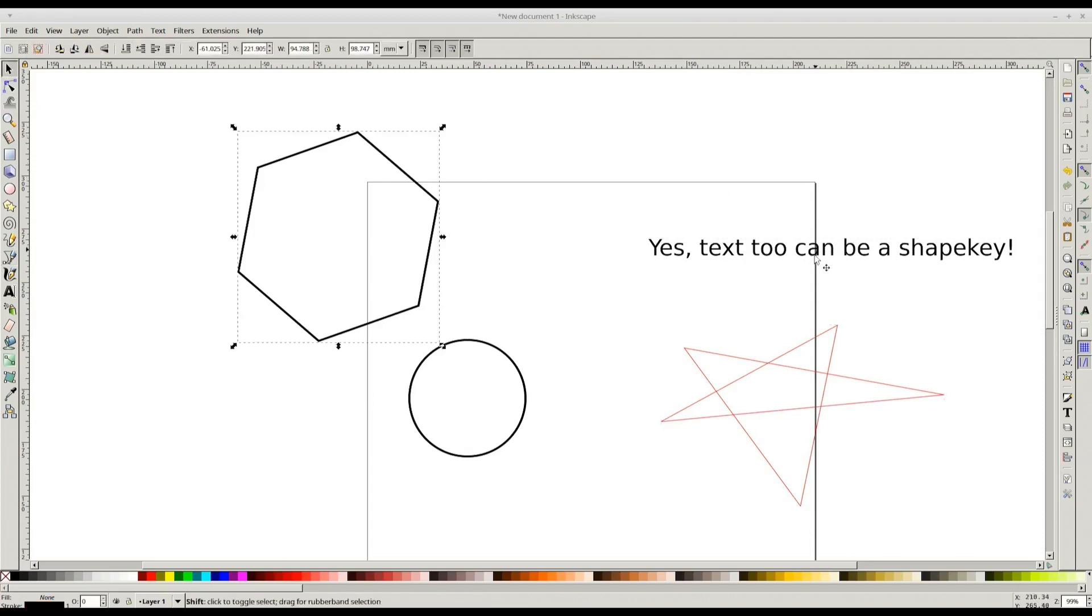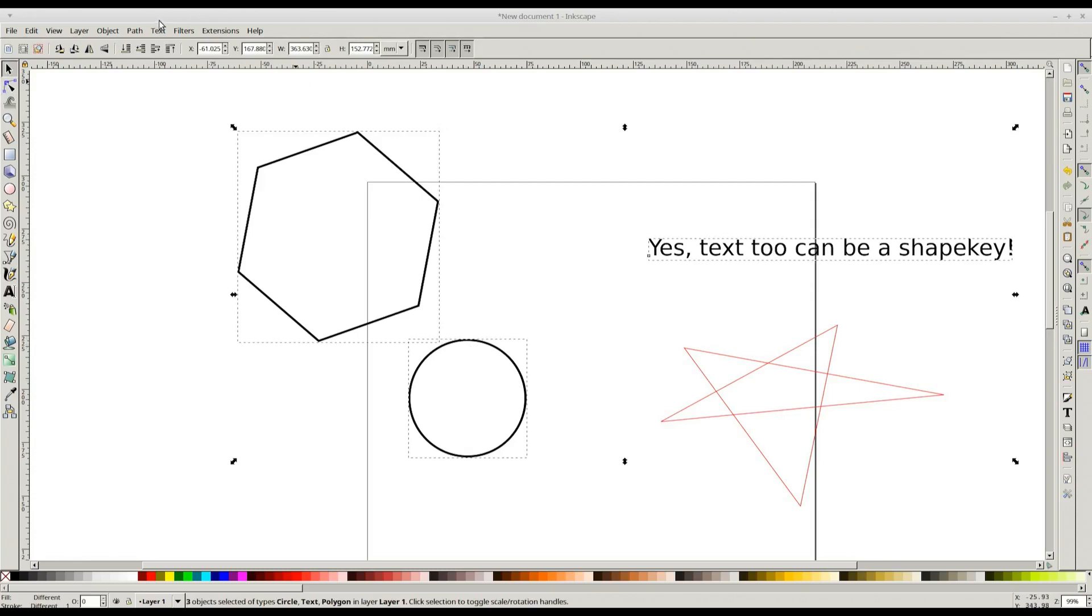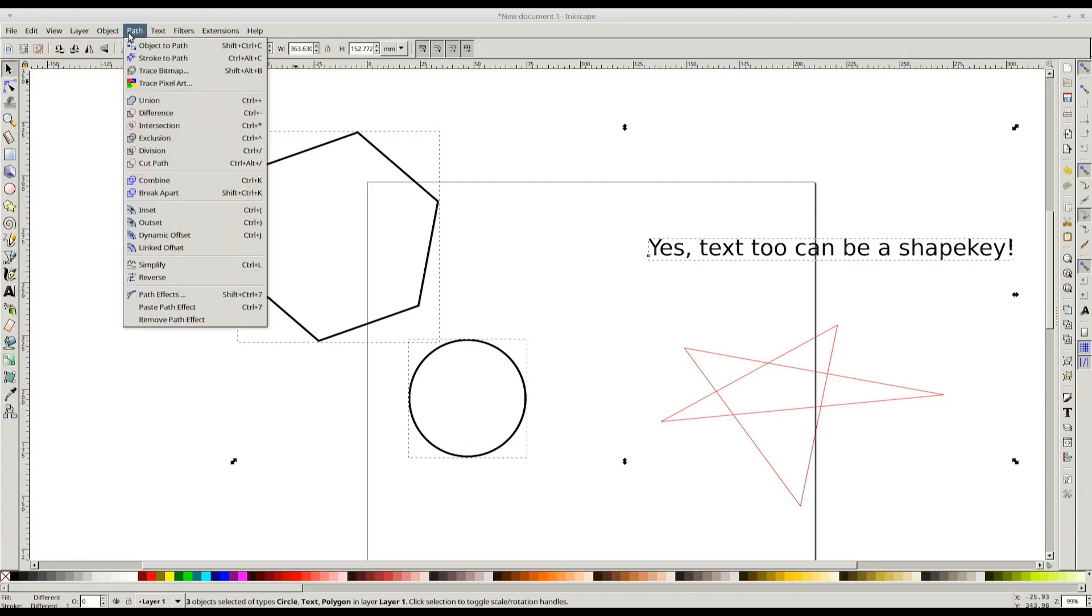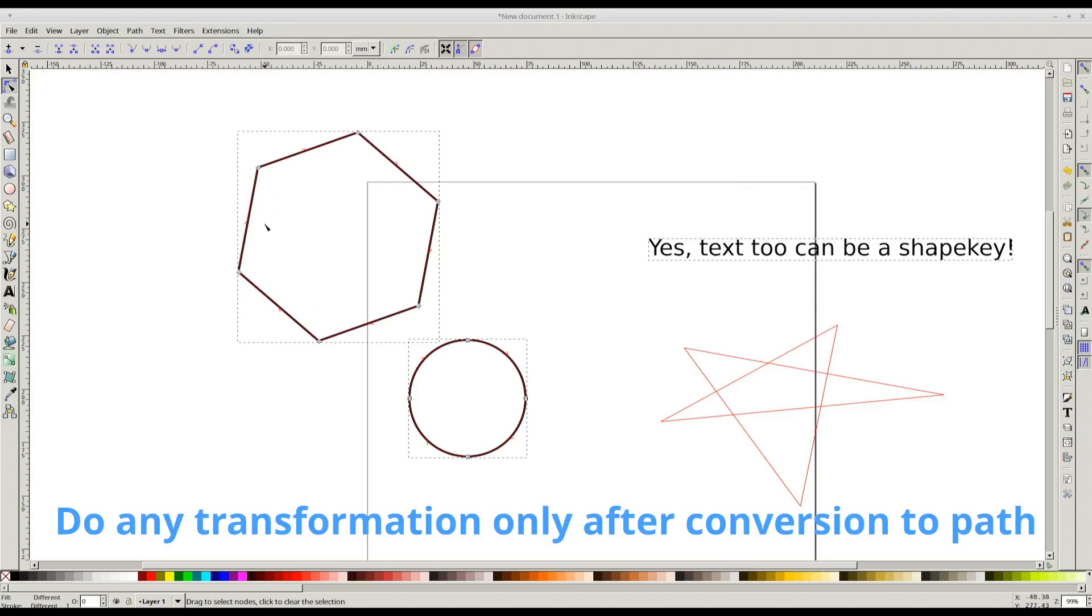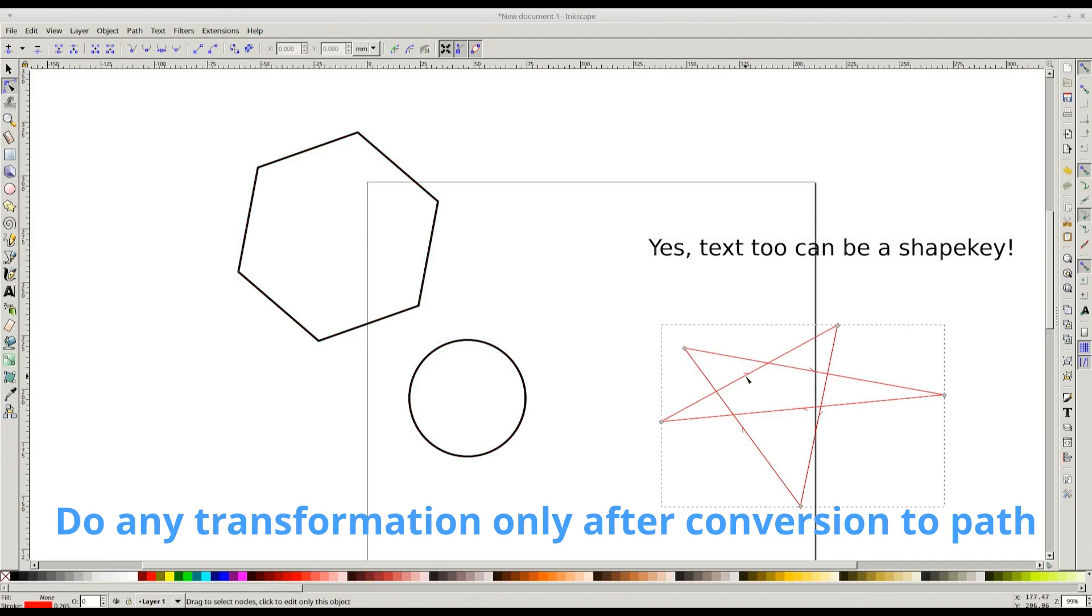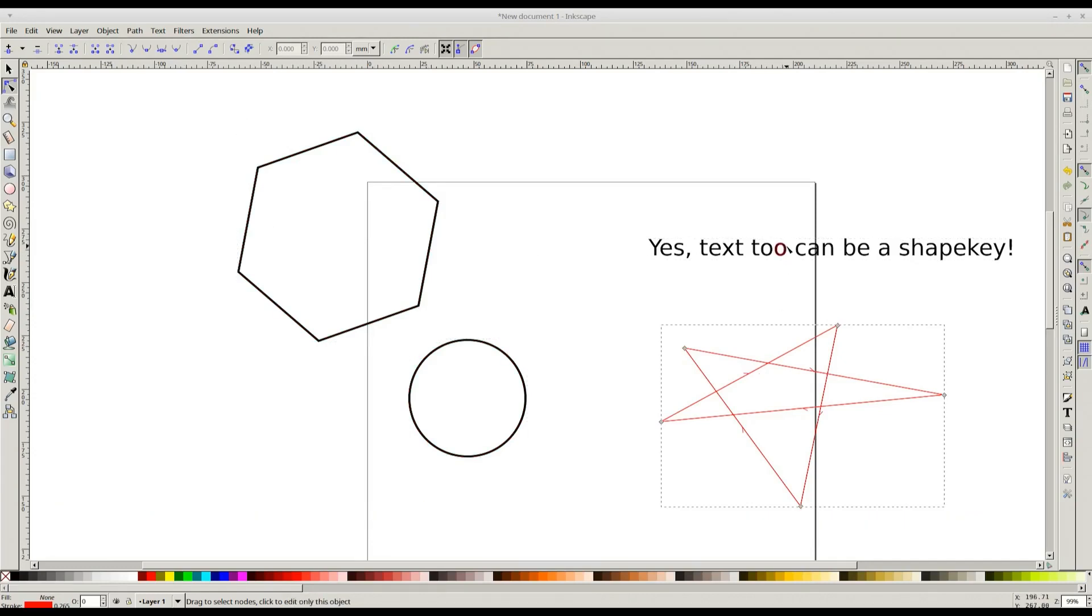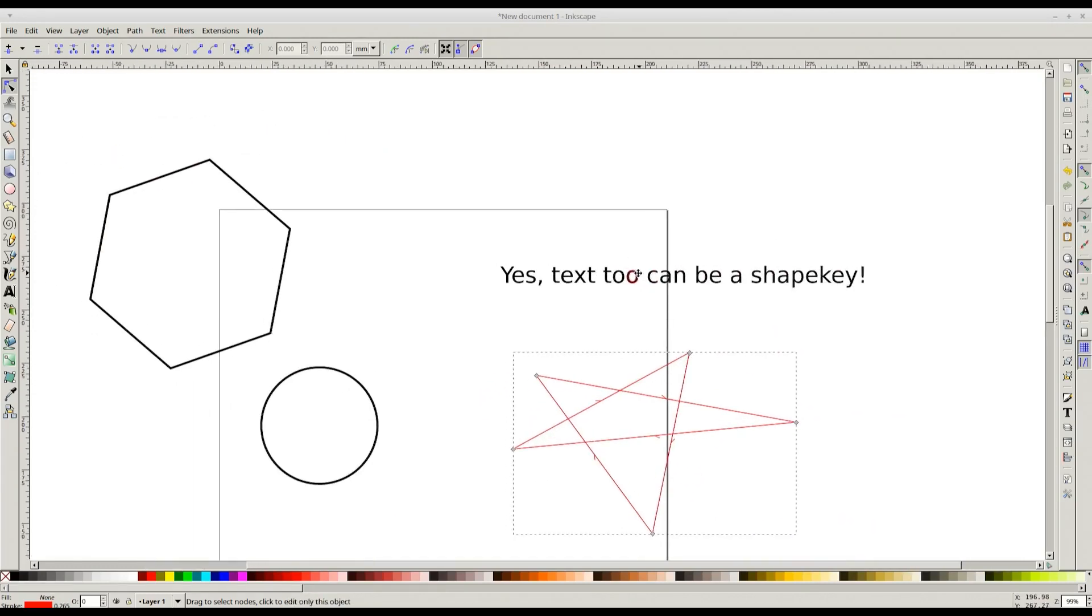The geometric shapes that you add in Inkscape are not actually paths until you invoke this option: Path, Object to Path. This is a mandatory step. Before you do any kind of transformation, convert all the shapes to paths. This need not be converted because it's already a path.